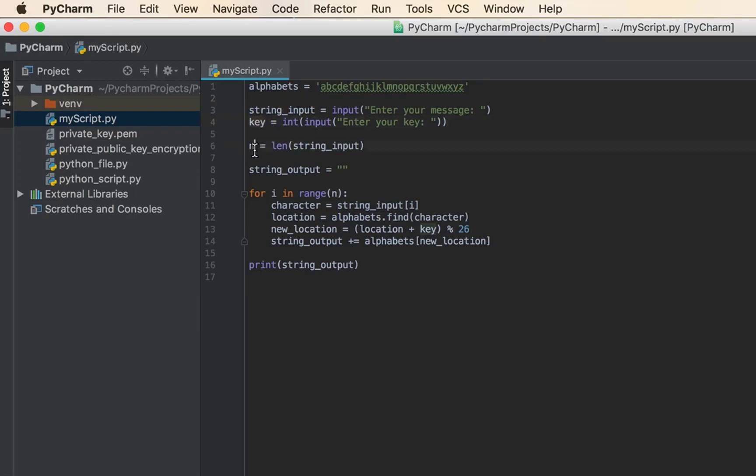Then I ask the user for a key. This variable n holds the length of the string that the user types. This variable I'm creating, string_output, is empty because I'm using it in the for loop.